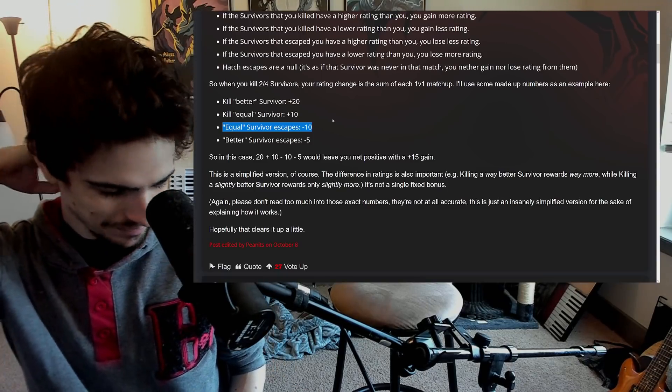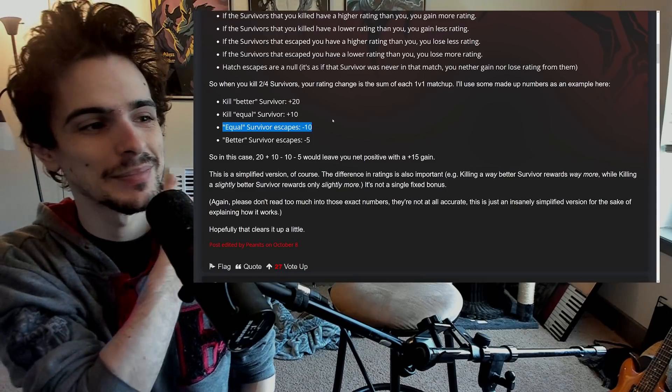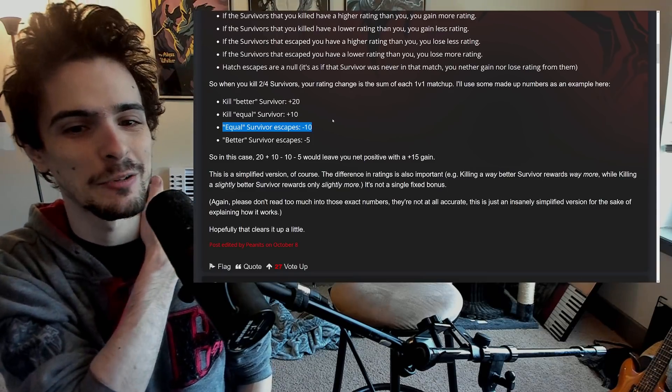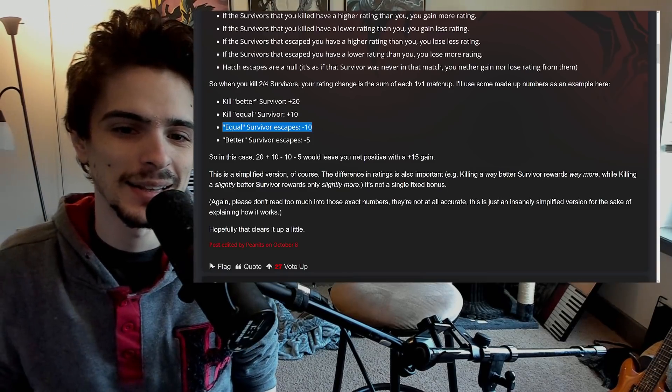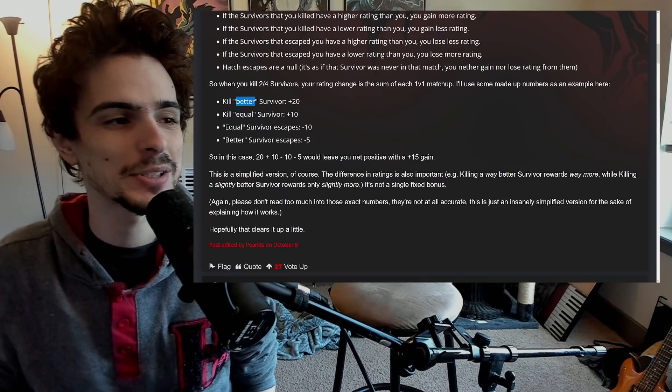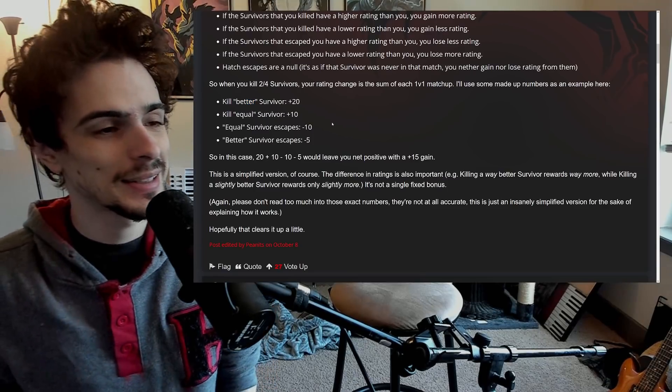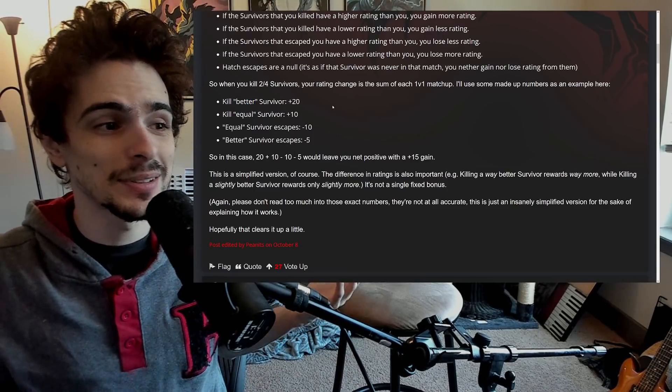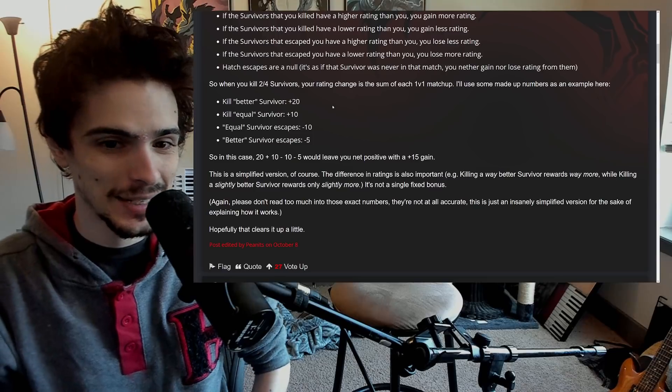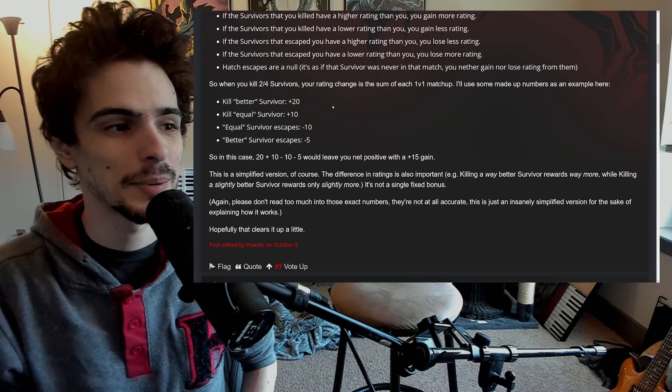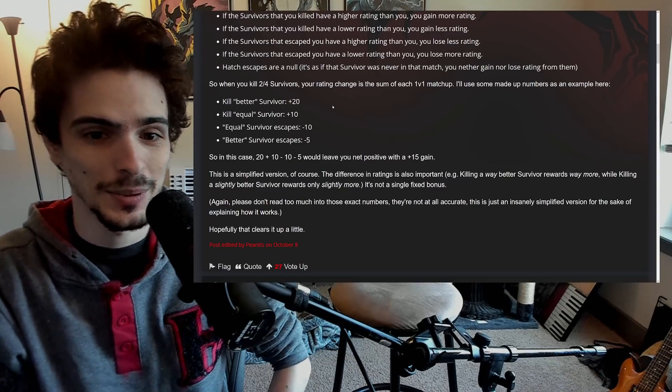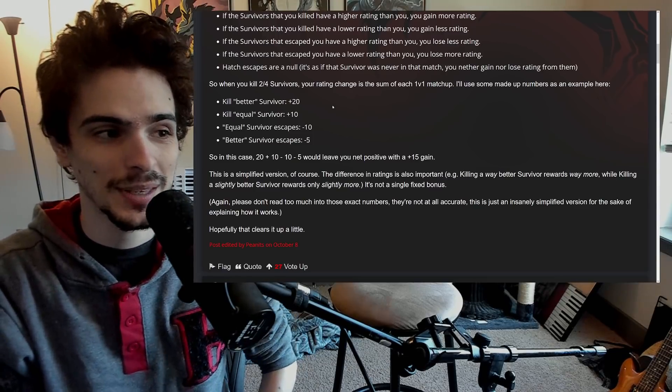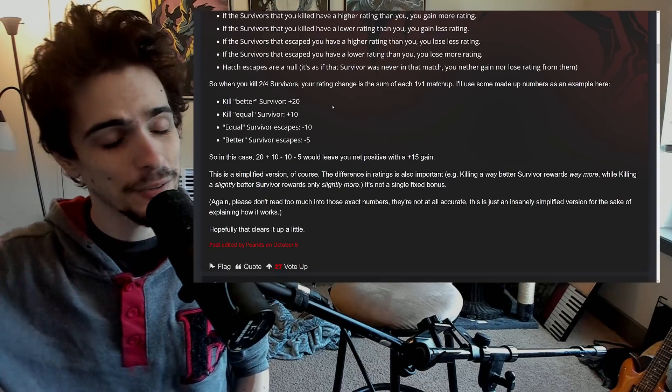There's a fundamental glaring flaw here and it's this part: 'kill a better survivor.' The game still doesn't have a way of detecting what that is. In fact, that's why everyone's calling it escape-based matchmaking, because that's all it takes into account - when you escape. Just because you escape does not mean that you are better.